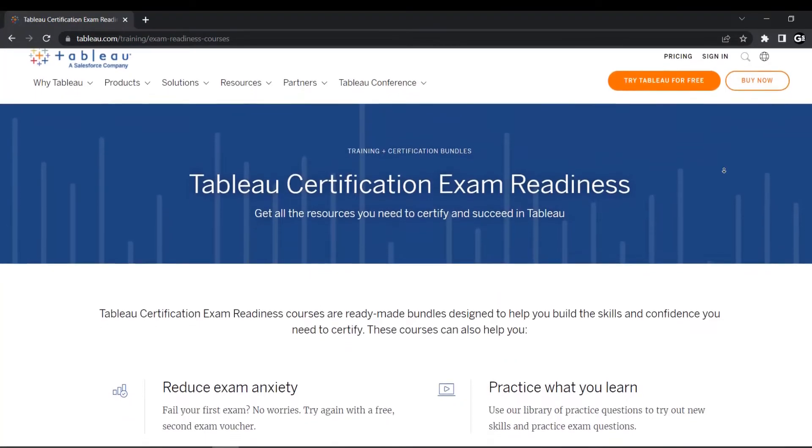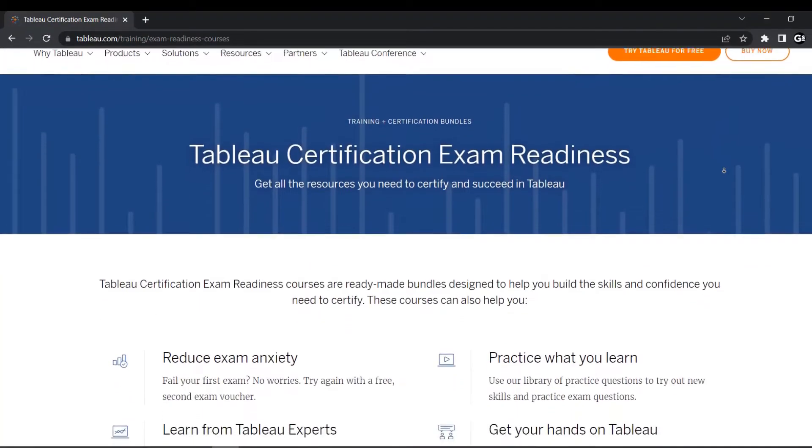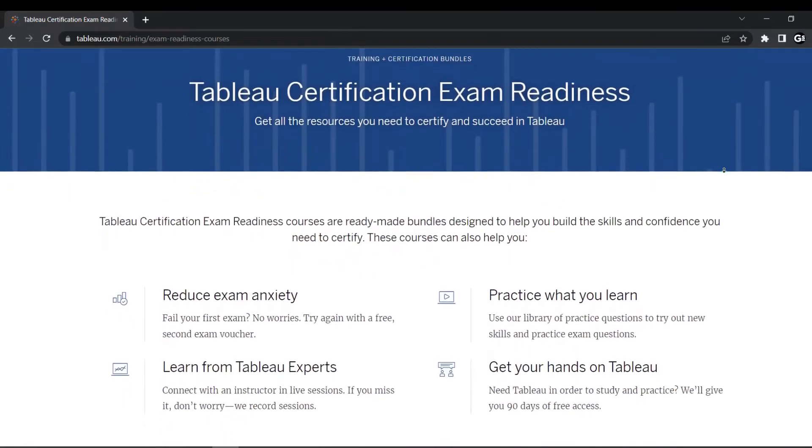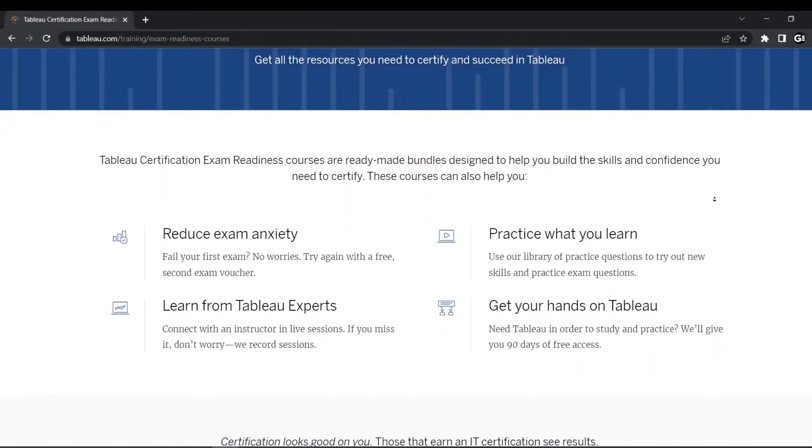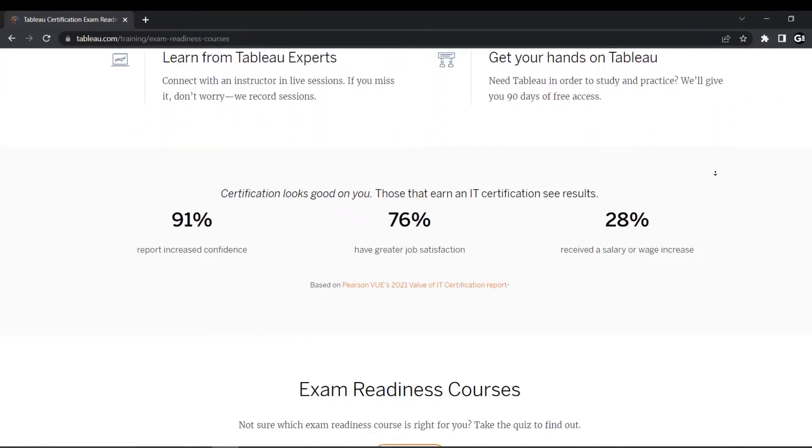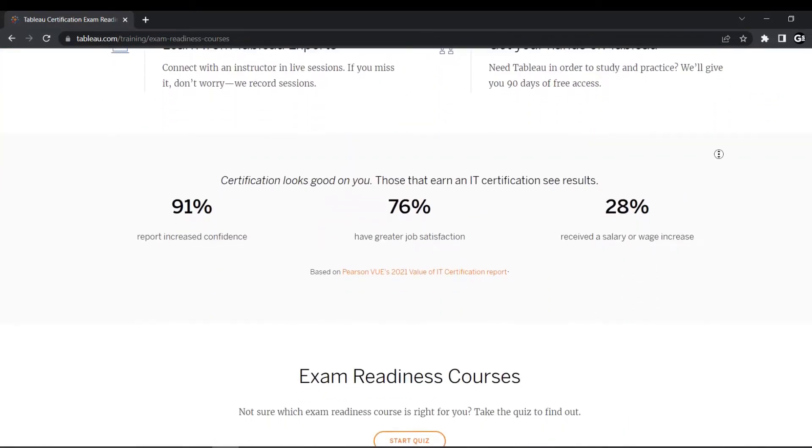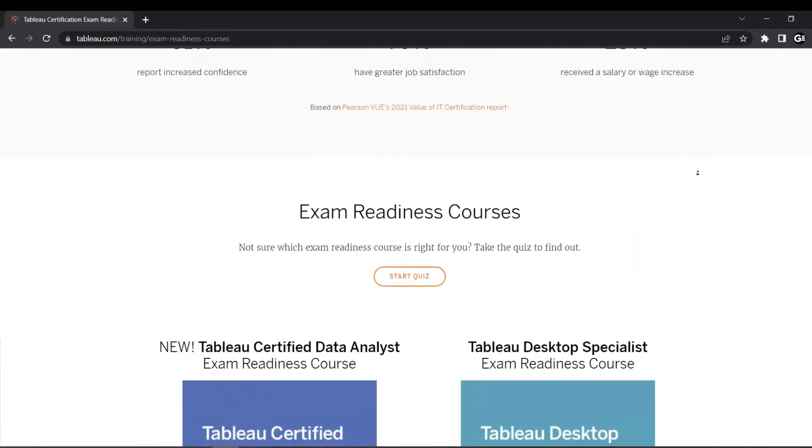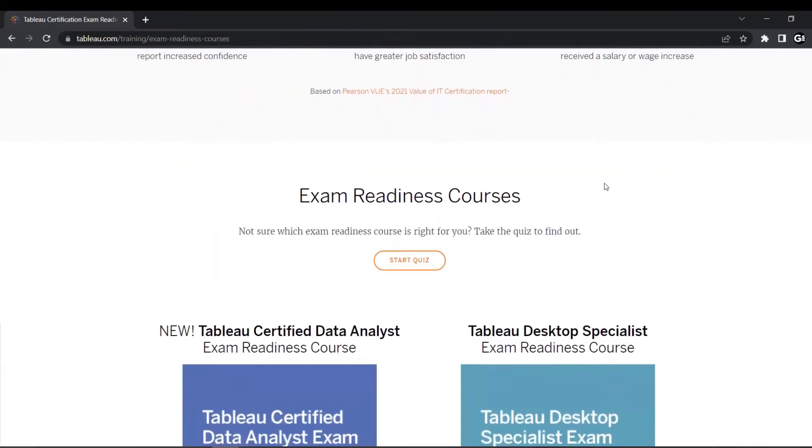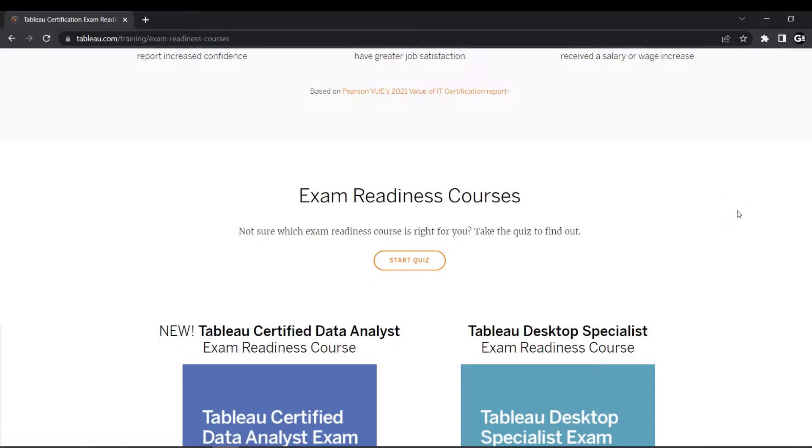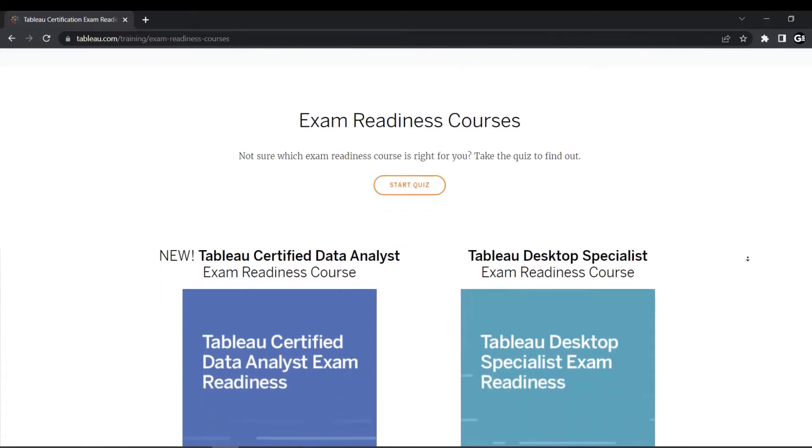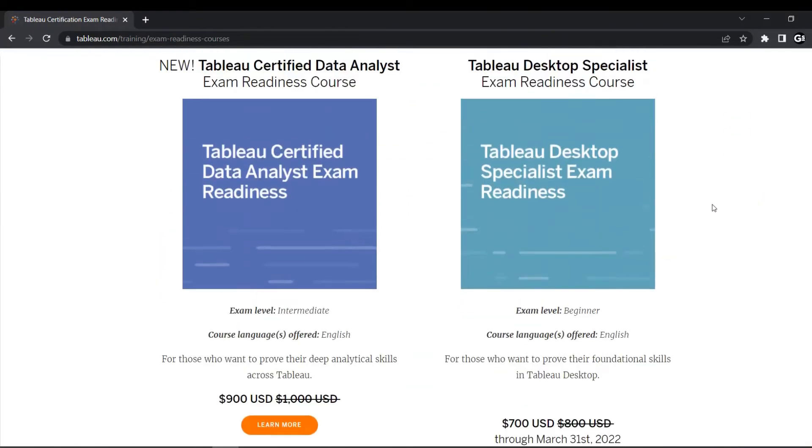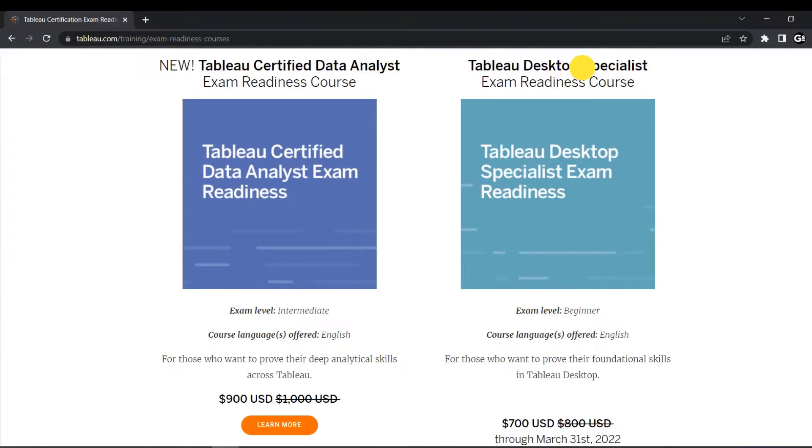Thirdly, we have Tableau readiness courses which provide you a number of courses and tutorials and some hands-on training which will help you crack the exam. But you can surely try out quizzes here, but paying more than $500 for preparation of the exam is absolutely not worth it. Rather you can get around 400 to 500 rupee courses on Udemy or any other platform which will surely make you exam ready.